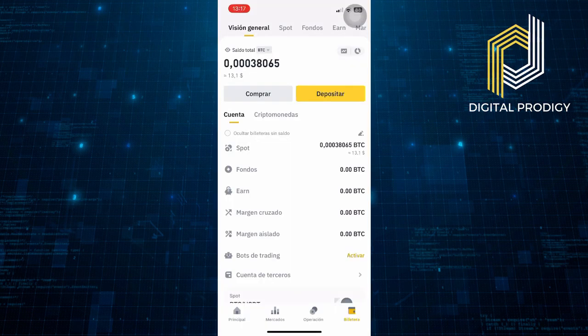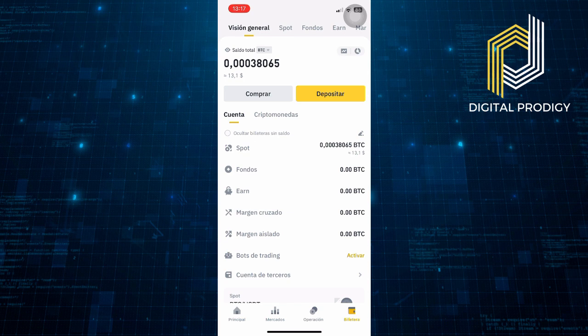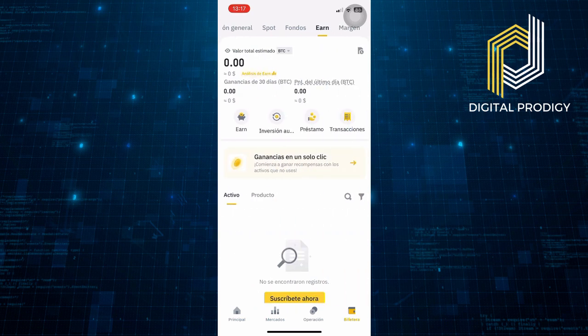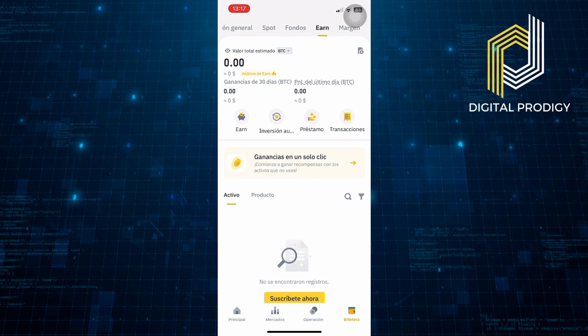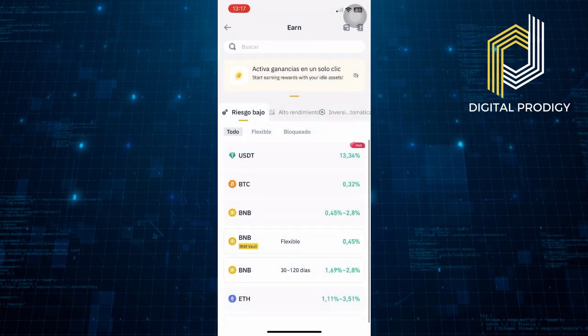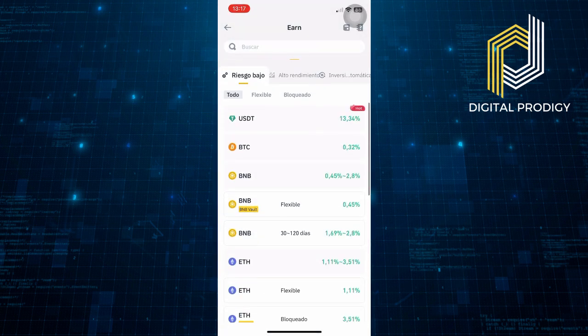First, you need to log in to your Binance account. After that, access your Earned wallet, choose the asset you want to transfer, then click on Transfer. Now you need to enter transfer details.